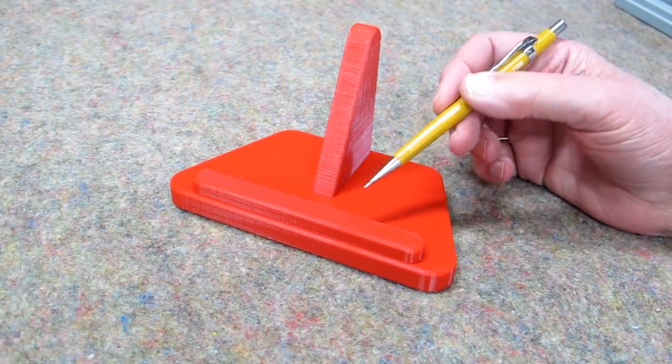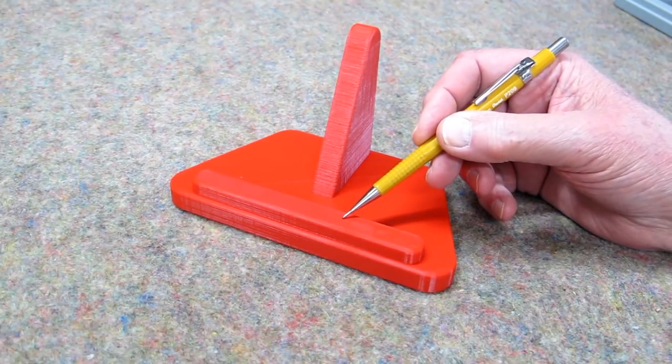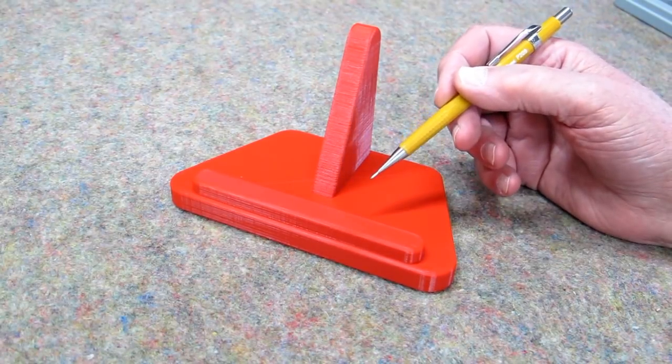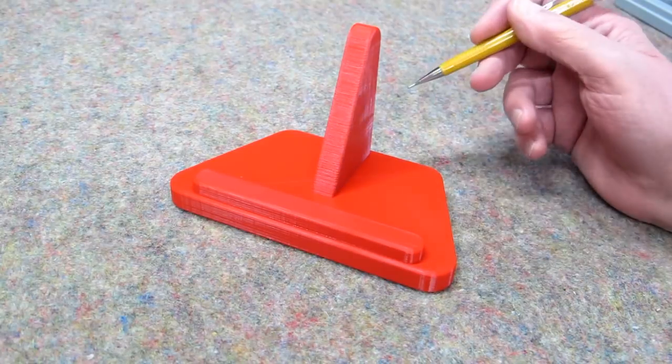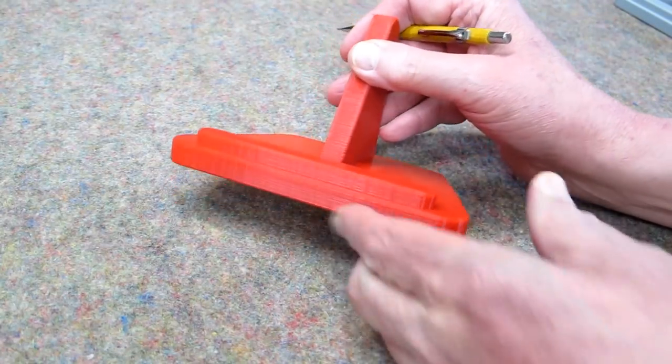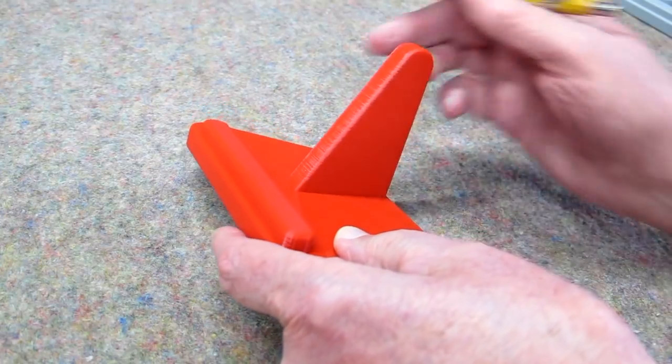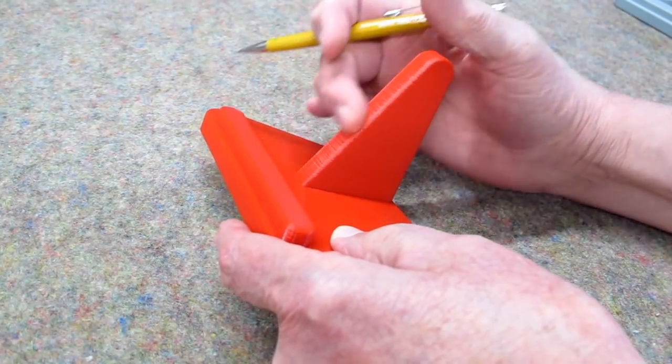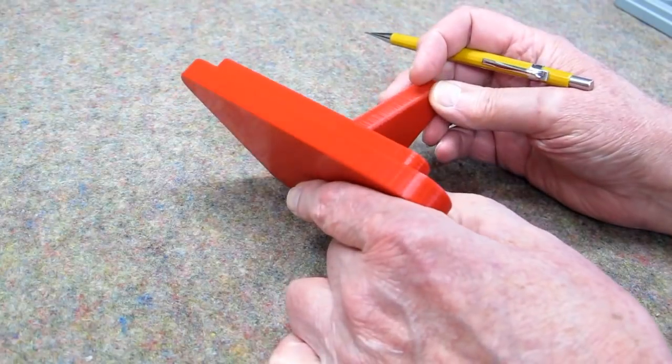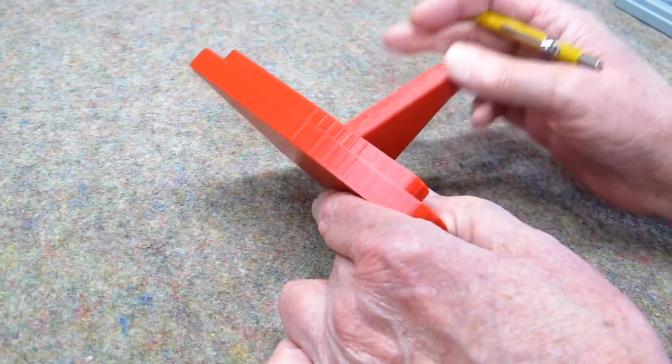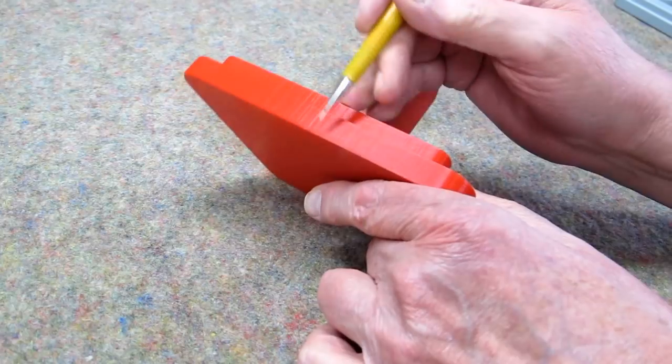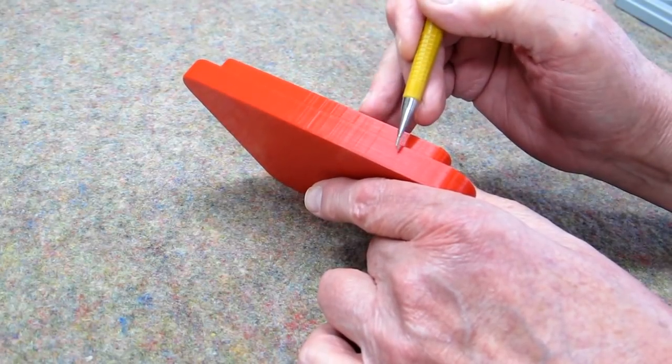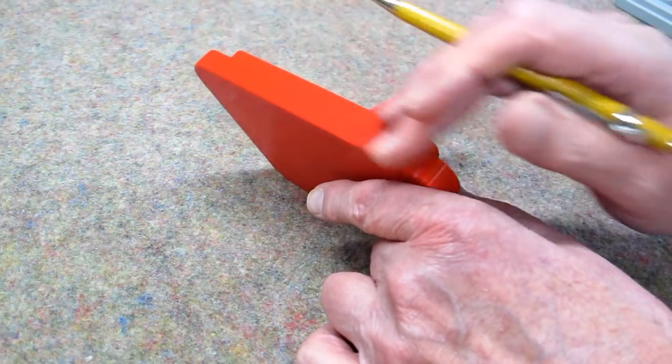The first one of these I printed, it was .15mm layers, a .8mm wall thickness, and 20% infill. As it comes up this incline, the stair stepping is a bit too rough here. And along this edge, you can see these lines where the infill meets the outside wall. It's just a little bit rippled.